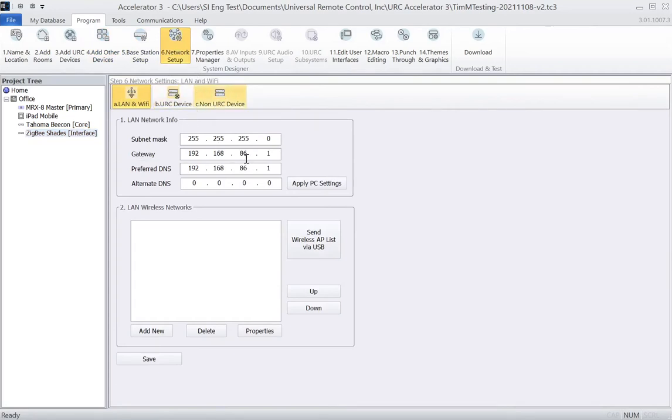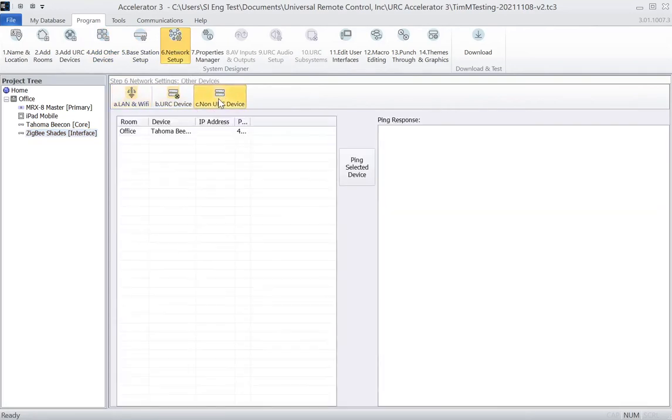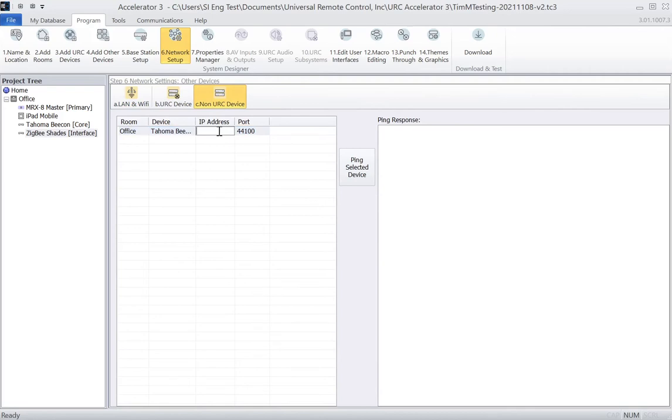And in this case, mine is 192.168.86.28, so we'll click on the Non-URC Devices. You can see the port is already in place, so we just need to add the 192.168.86.28.